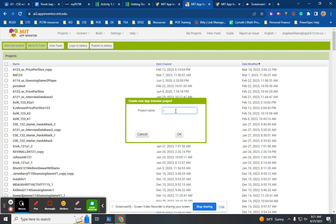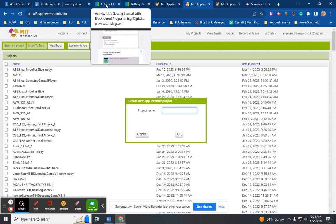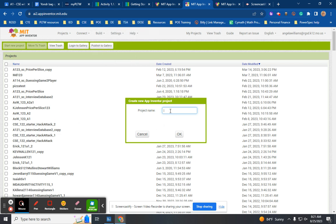You're going to get a project name. Always name your projects with the activity: your last name, first initial, the activity number, and your class period — for example, last name, first initial, then 1-1-1, then A1. Project names cannot contain spaces. This is specific to coding — you cannot have spaces; there has to be something in every single space. If you put spaces in it tells you right here.